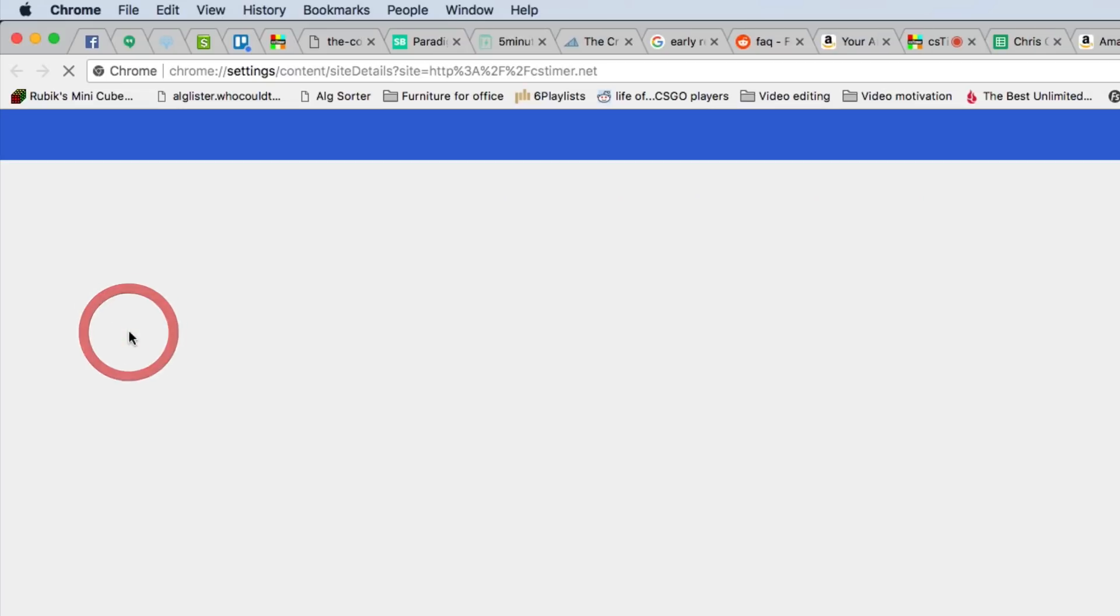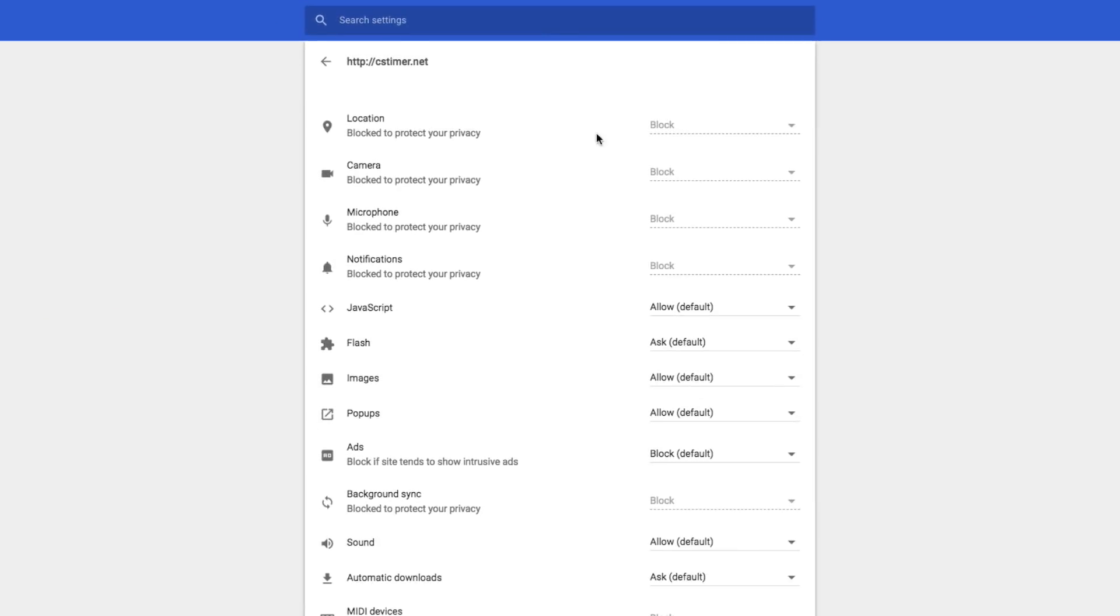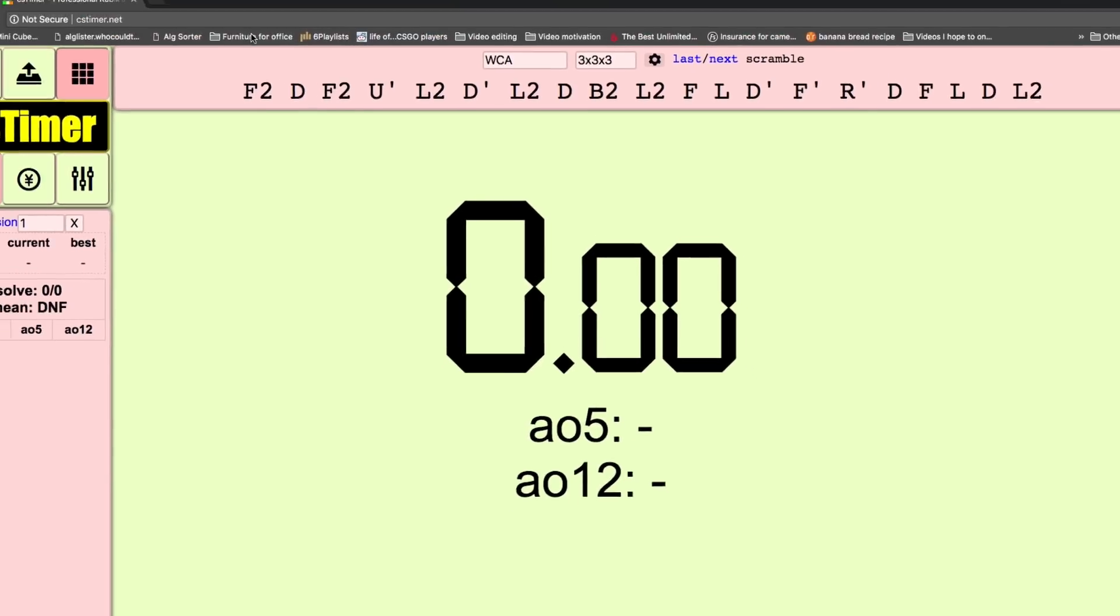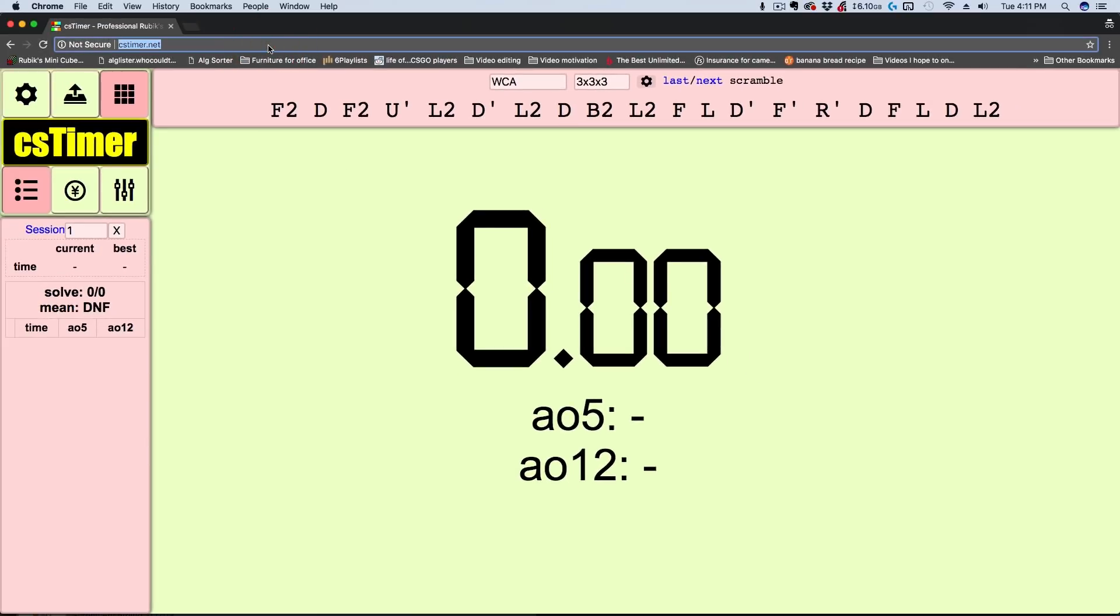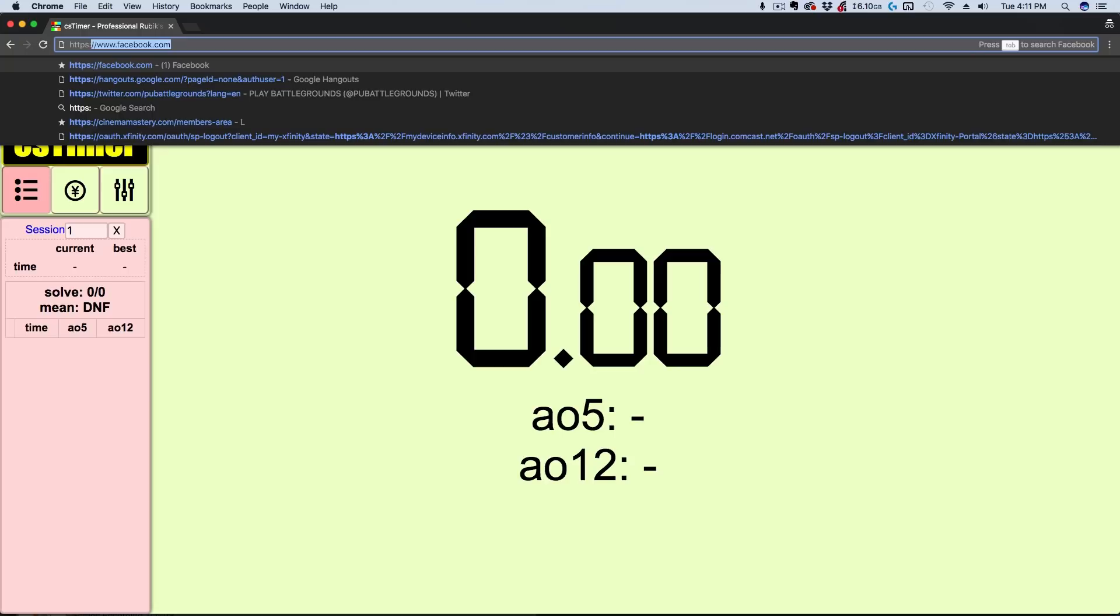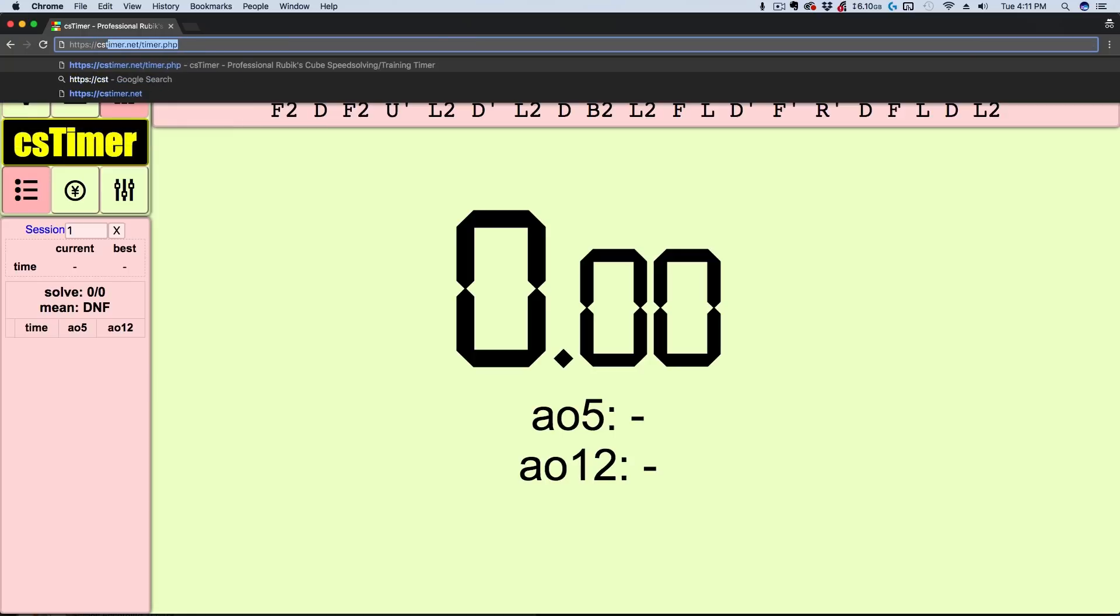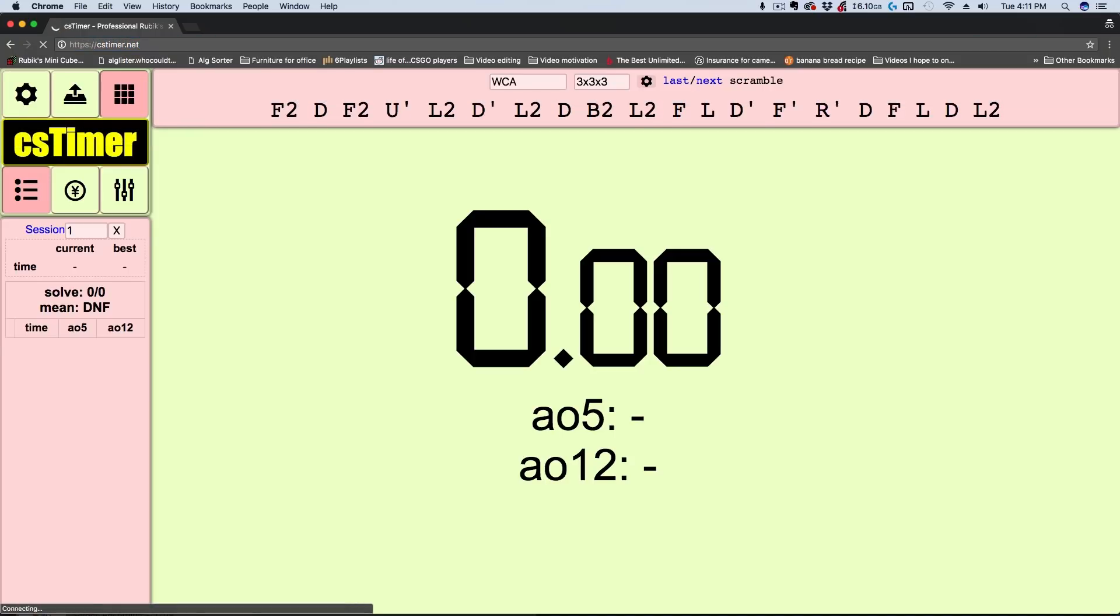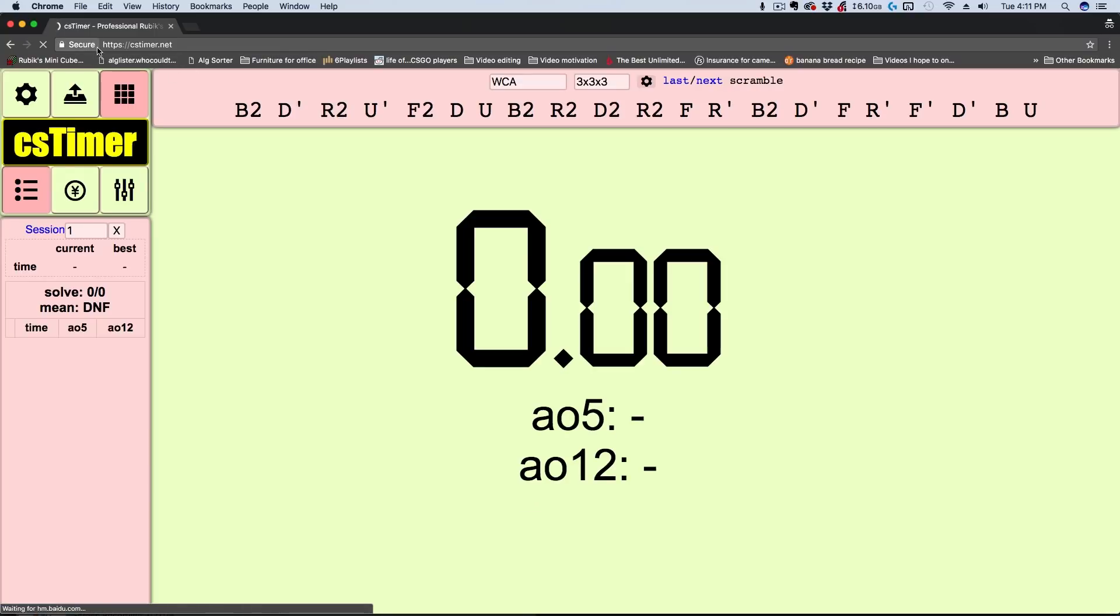If you just let every website have access to your microphone, that definitely would not be a good thing, so Chrome is trying to protect you here. If we go to https://cstimer.net, this is the secure version of cstimer.net. You can see in the top left here, it says secure.